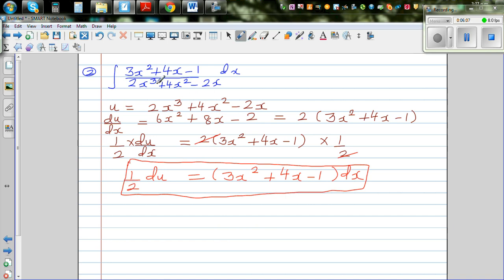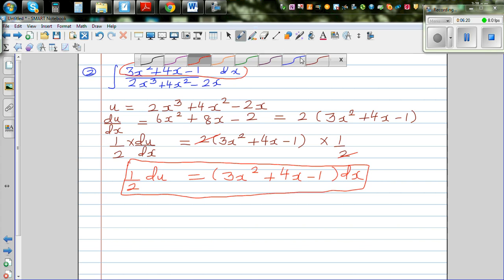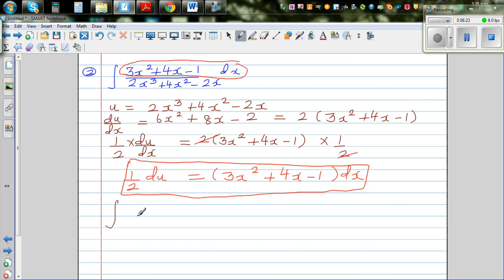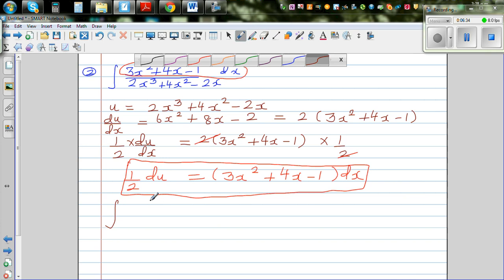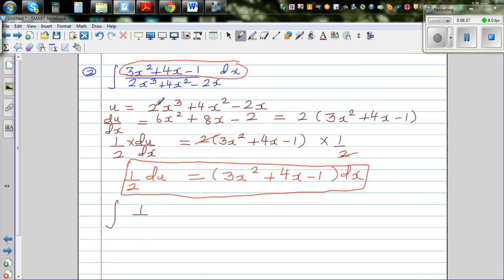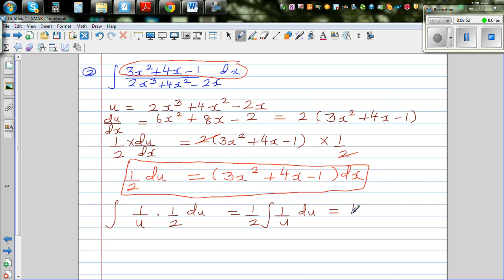By practice you'll be able to see the relation between the denominator and numerator. So in place of (3x squared plus 4x minus 1) dx I write ½ du, and in place of the denominator I write u. This gives ∫ (1/u) times ½ du, which is ½ ∫ (1/u) du.